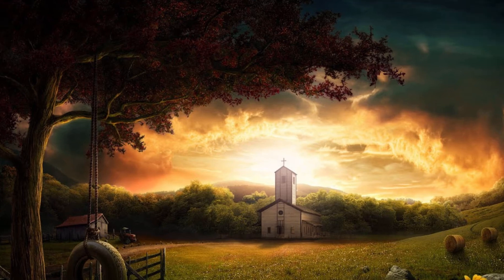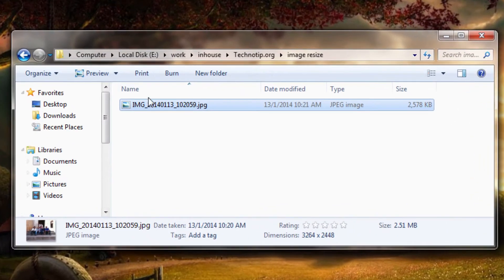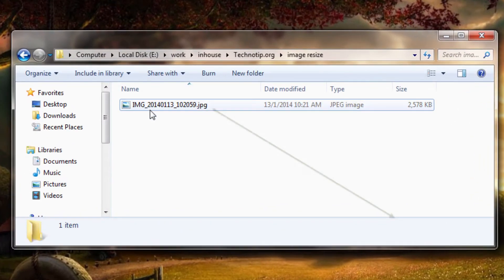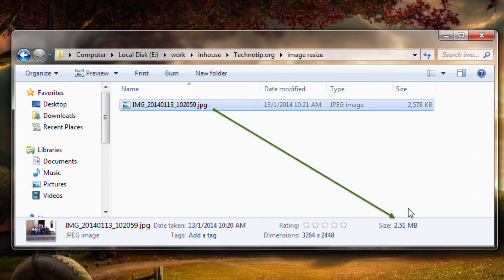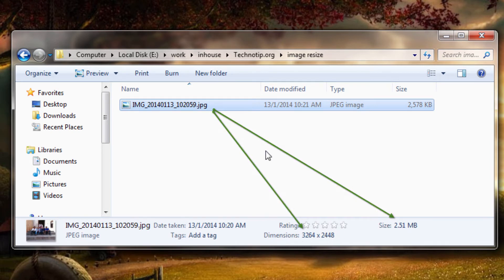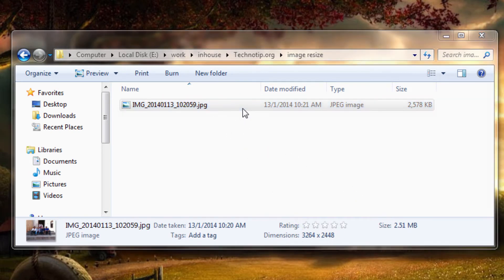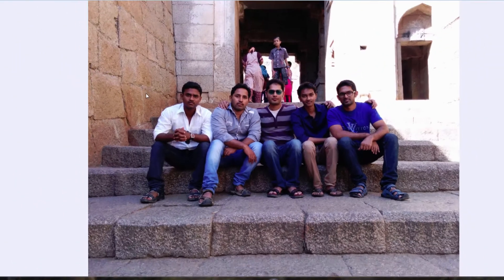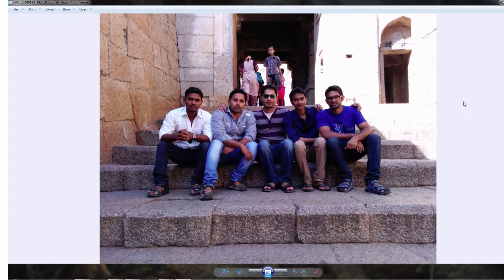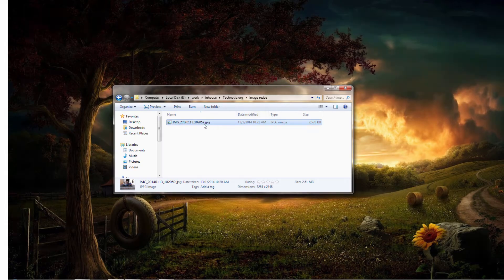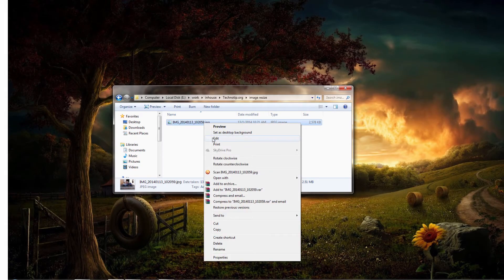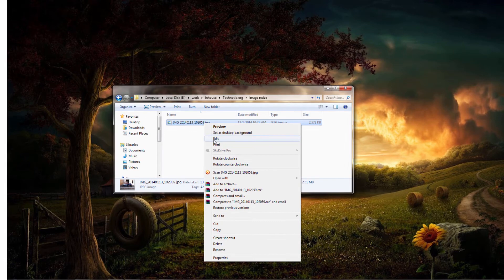Let's see how we can reduce the file size of an image. This image is directly taken from a digital camera and has a 2.51 MB size with a large resolution and dimensions, which is not ideal for web use.